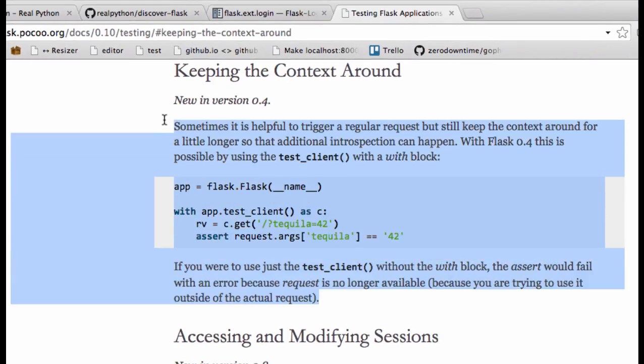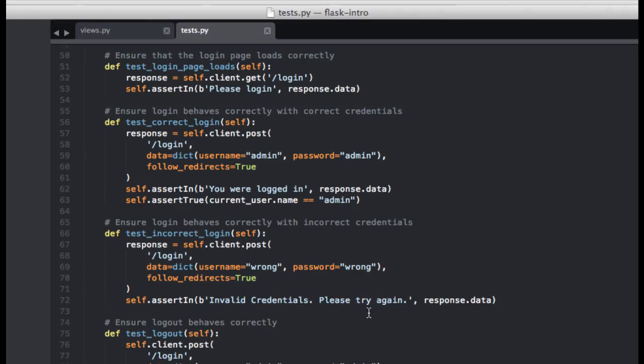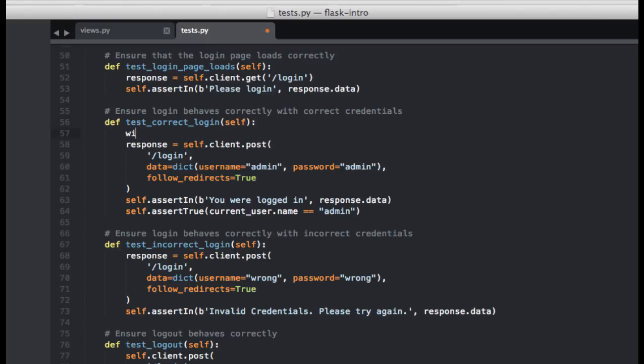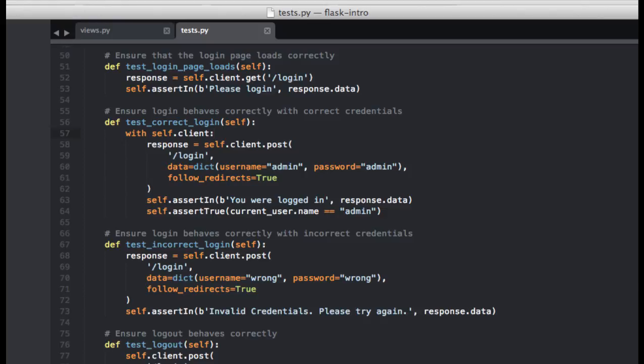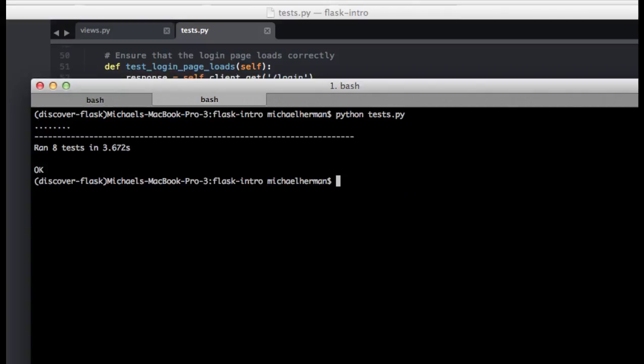Flask's TestClient is a context manager, and so by using a with statement we can keep the context around for as long as we need to. In other words, we ensure that the response object isn't cleaned up until the end of the with statement code block. So it's a with statement here — with self.client — and we can tab everything over. Now let's test this out, and it passes.